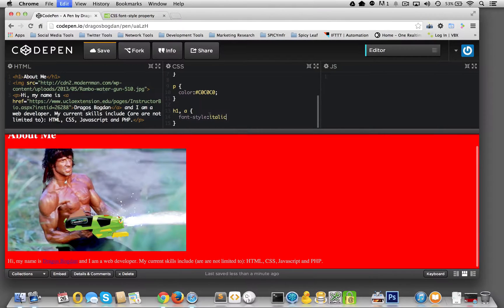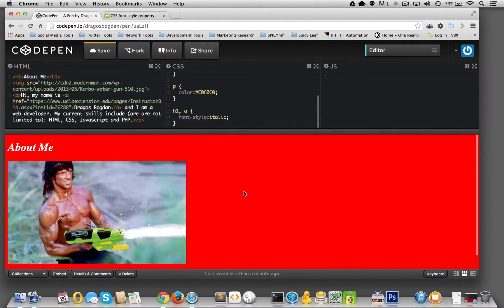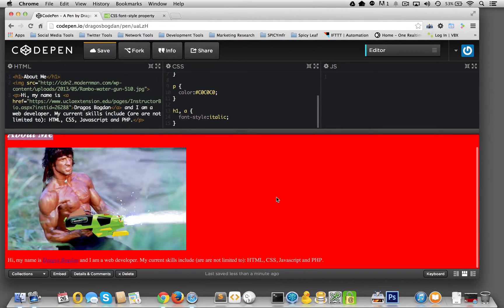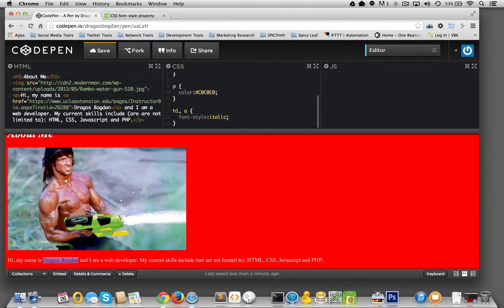So italic, and bam. Let's see what happened over there. Now our about me is italic. And our anchor is also italic. Pretty cool.